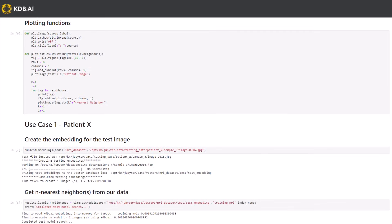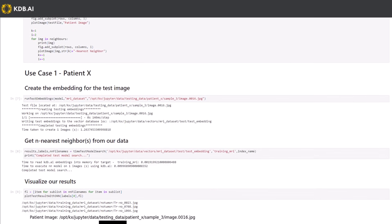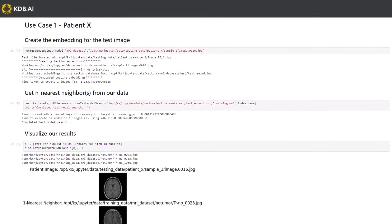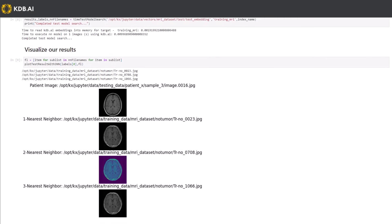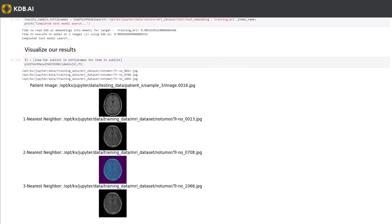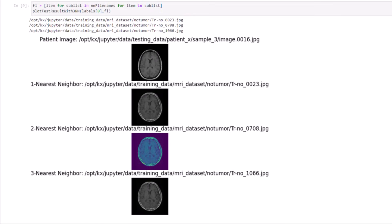Let's now test the solution by comparing two scan patients. To begin, we will examine patient X. After receiving this scan, the imagery is passed into our solution and the features of the image converted into vector embeddings. From here, a nearest neighbor search is performed, returning not only the results of similar scans, but the underlying diagnosis too.